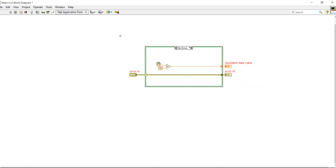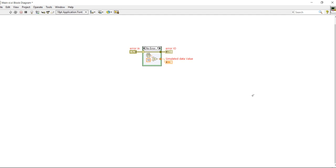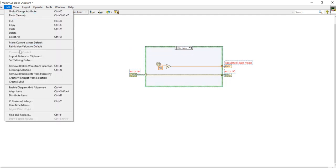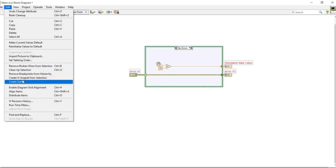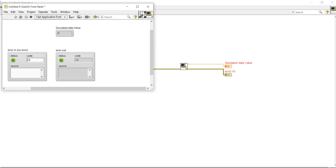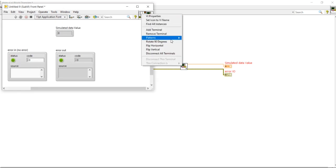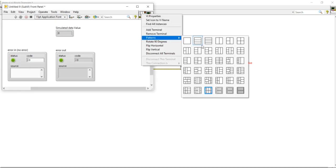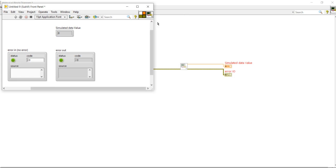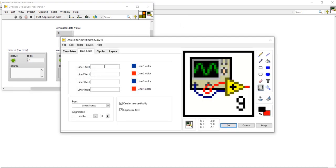Now right click, use as default, unwire control. No need to edit icon right now. Create a sub VI, double click and open it. Right click, input to output. Right click, edit icon now. Create get simulated data, first select all.